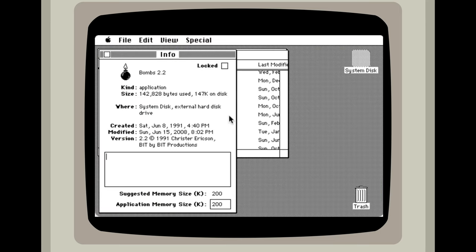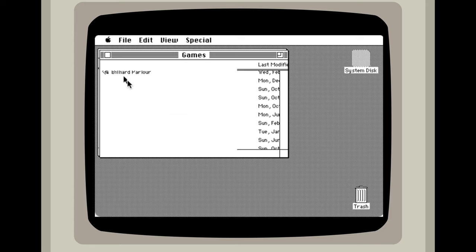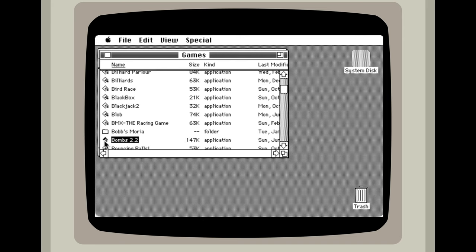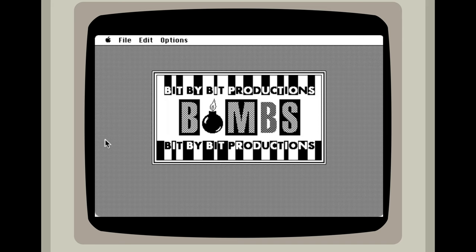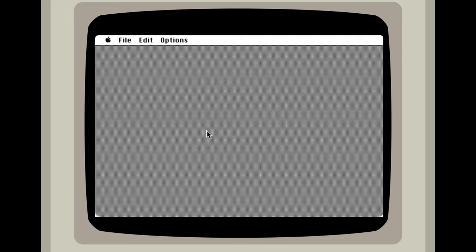Hey there and welcome back. Today I'm going to be playing Bombs from 1991. Now I didn't have this game on my Mac back in the day, but I did have Minesweeper and this is the same game as that, except on the Macintosh.